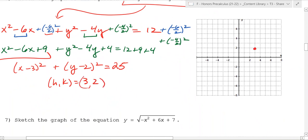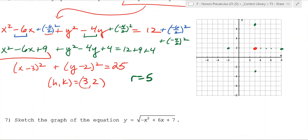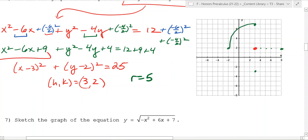So we can go to center 3, 2, and then r equals 5. So you go over 5, up 5, down 5, and do a nice curve like this. Not bad - we can do some circle drawing, so that's pretty cool.